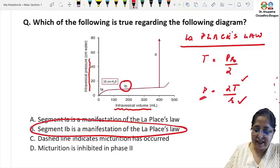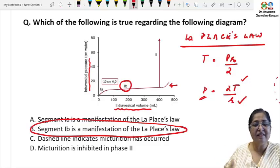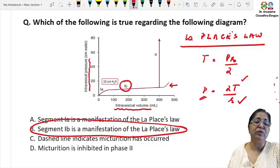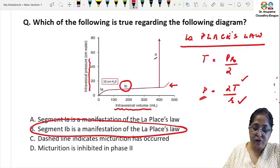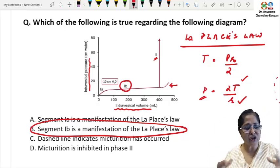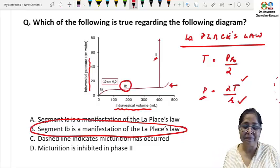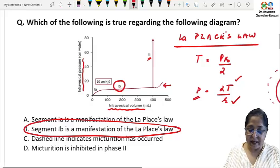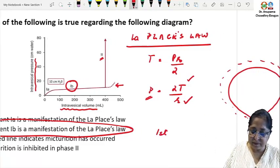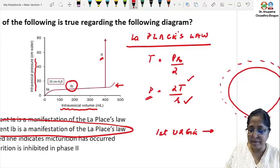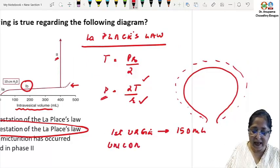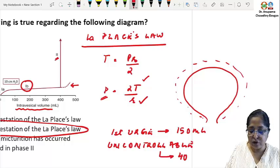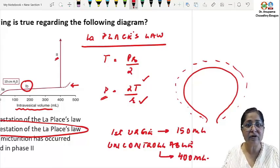The dashed line on the graph shows what would have happened to the intravesical pressure with increase in intravesical volume had micturition not happened. In phase 2 there is a sharp rise in pressure which causes micturition. The first urge to pass urine occurs at a bladder volume of 150 ml; it becomes uncontrollable at 400 ml — two important values to keep in mind.